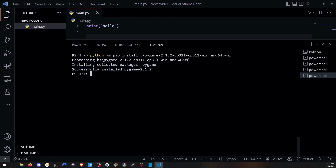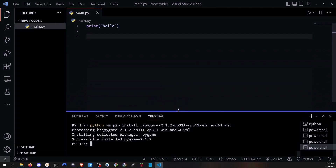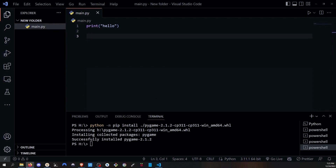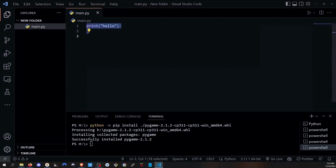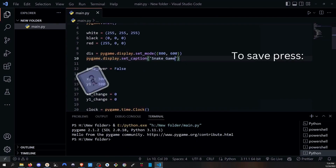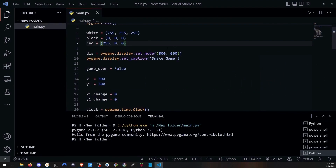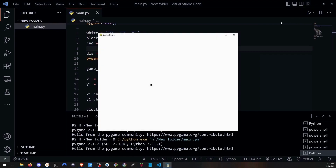I hope yours goes successfully too. If it does not, comment below and I will help you out. Now let's run a test to check if Pygame is working. I have a sample code — let's erase what's in the file, paste the test code, save it, and click play. And there it is — this is the snake game running in Pygame.